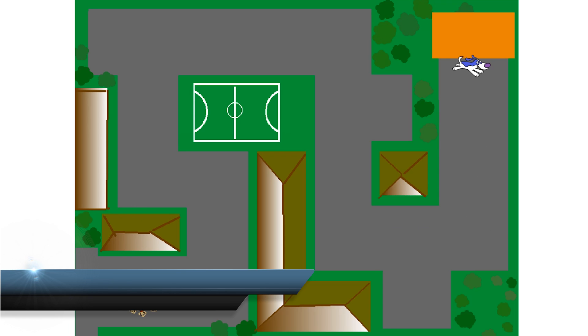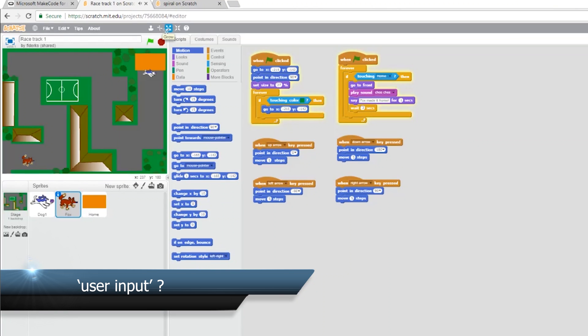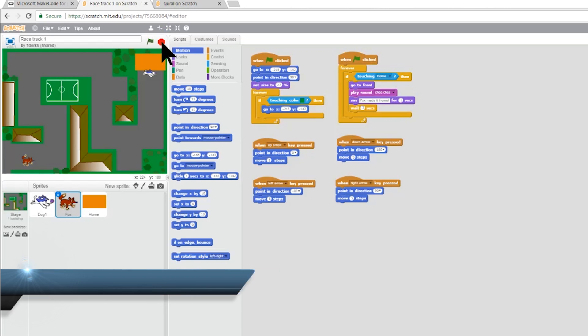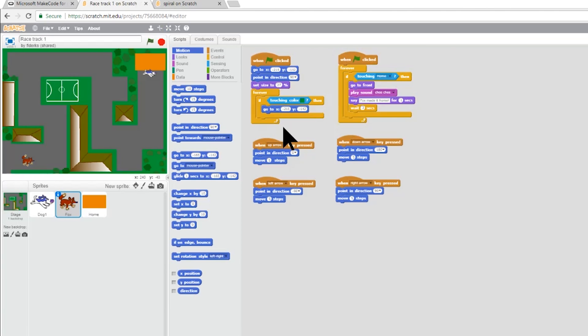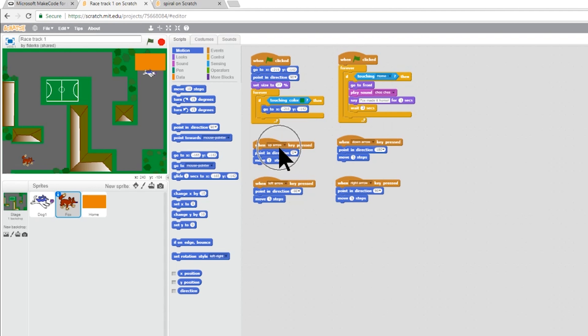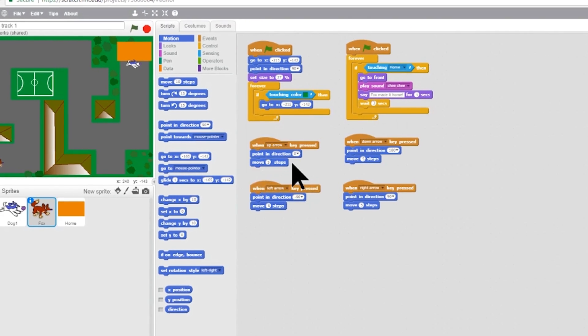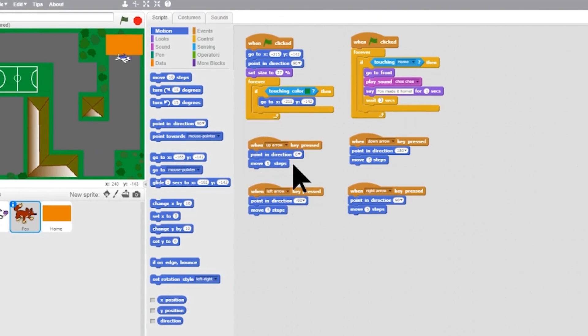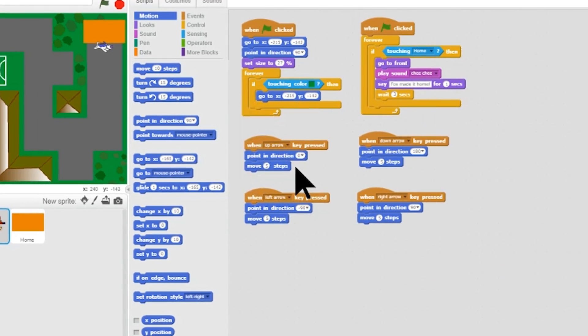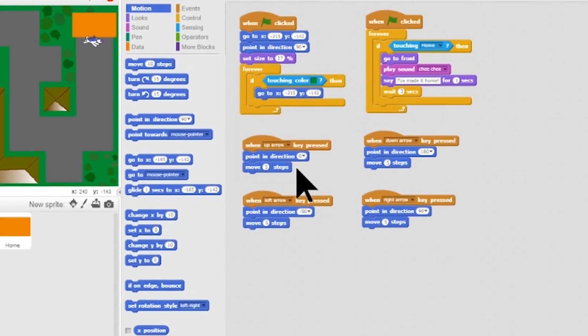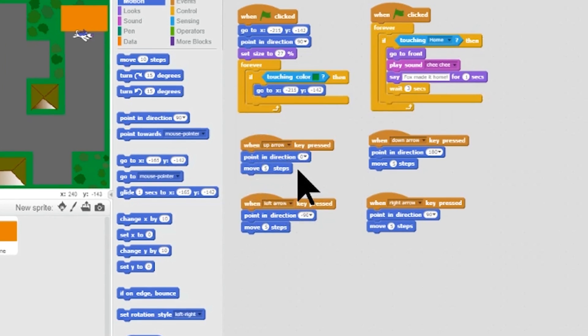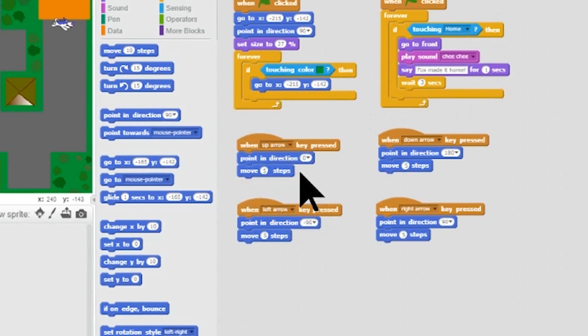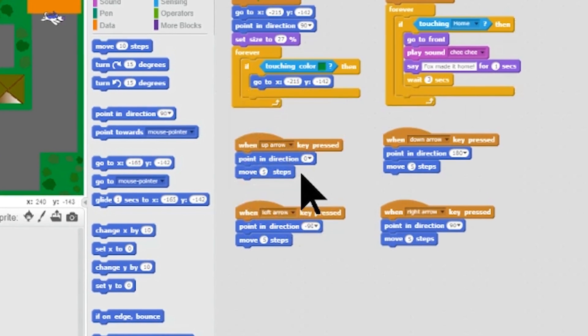So, what does user input look like? This is when the actions of a person determine the behaviour of the program that is currently running. In this case, it is the keystrokes. Every time the up arrow is pressed, the character is pointed in direction 0 degrees and moves 5 steps. This game accepts user input from 8 keyboard keys.